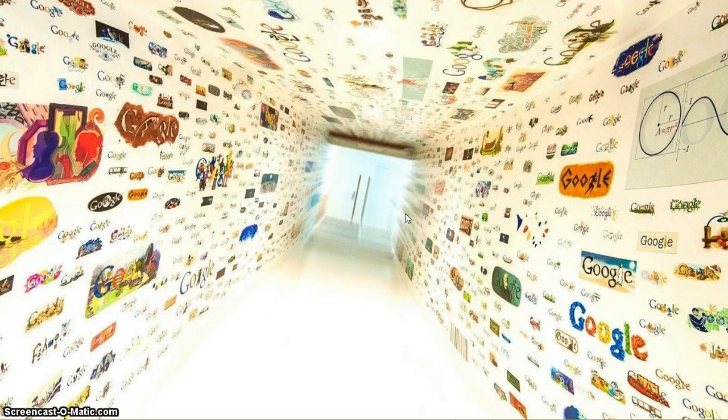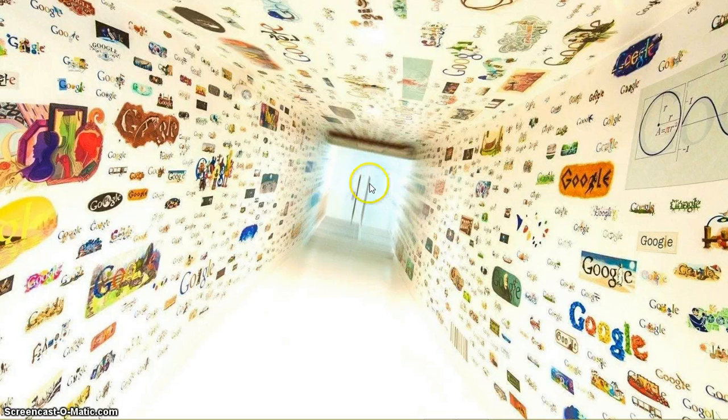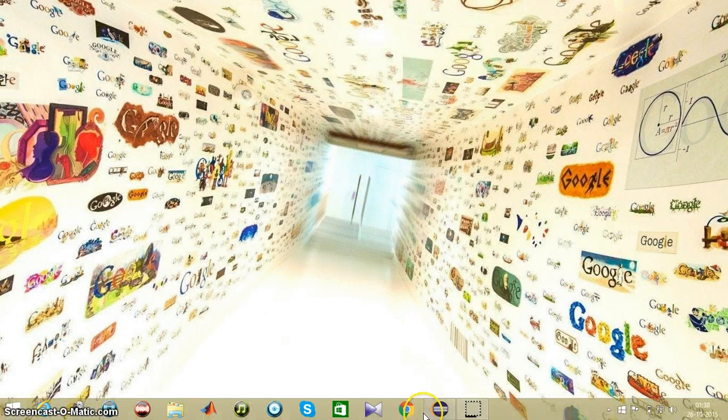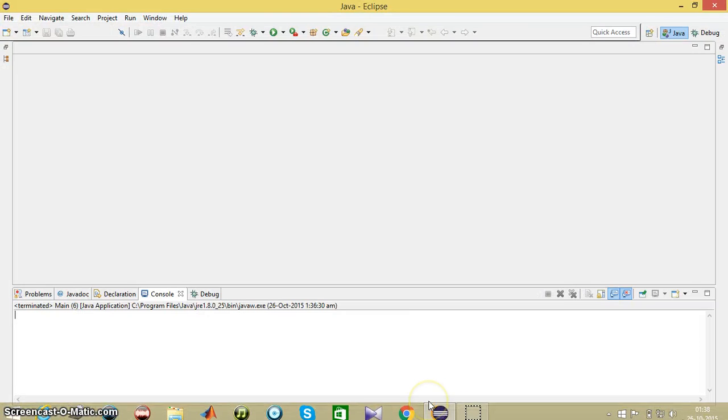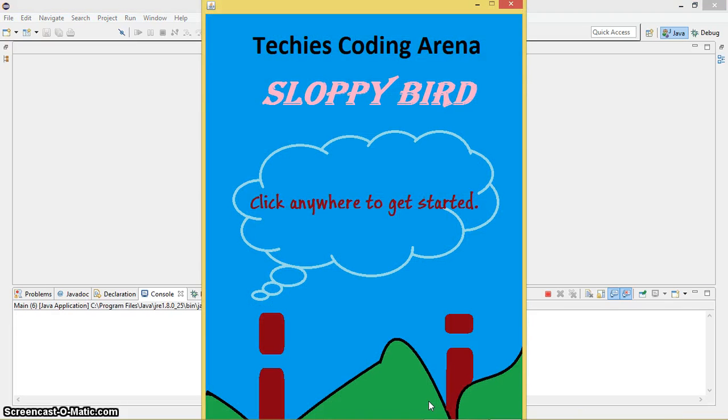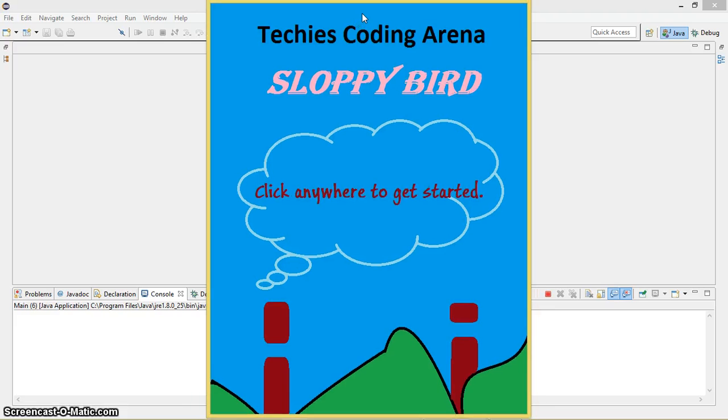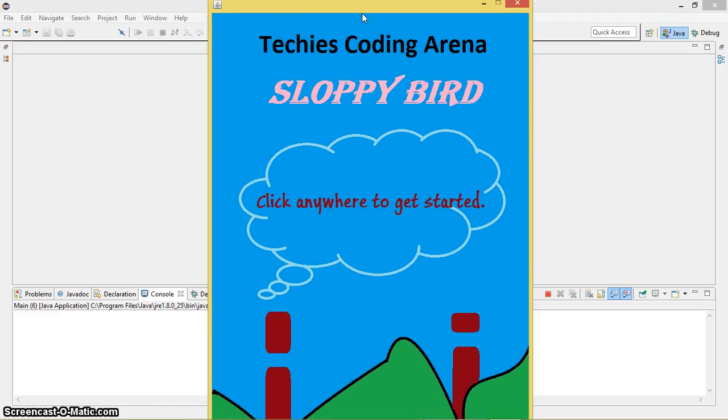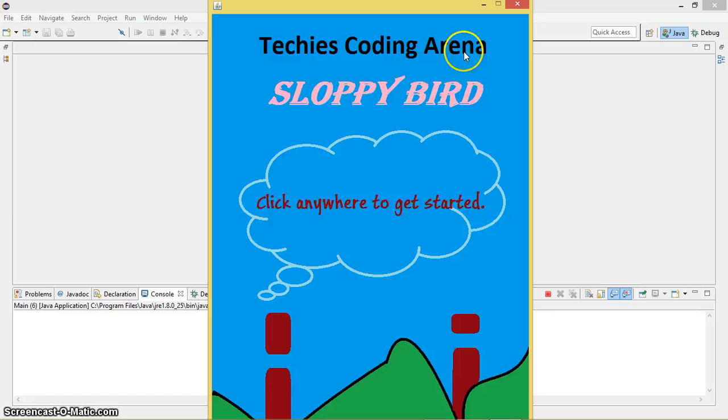You will have a prior idea to get started. So guys, let's go ahead and get started with the demo. Switch to Eclipse and just run the program. As you can see, this is the window for our game. Take is Coding Arena is the name of my YouTube channel, and the name of the game is Sloppy Bird. You can click anywhere to get started.